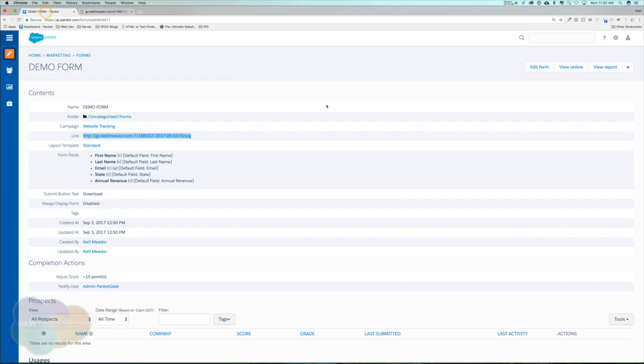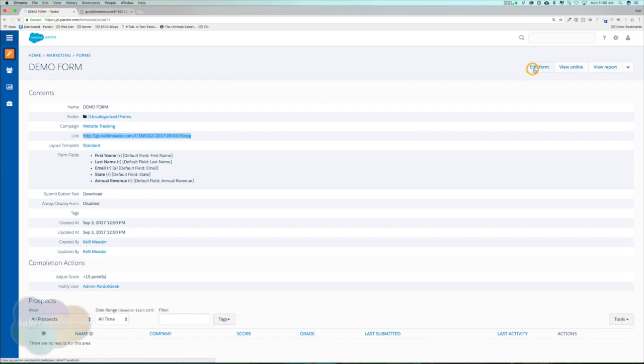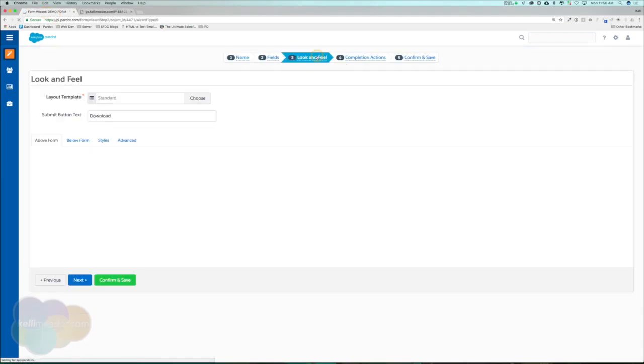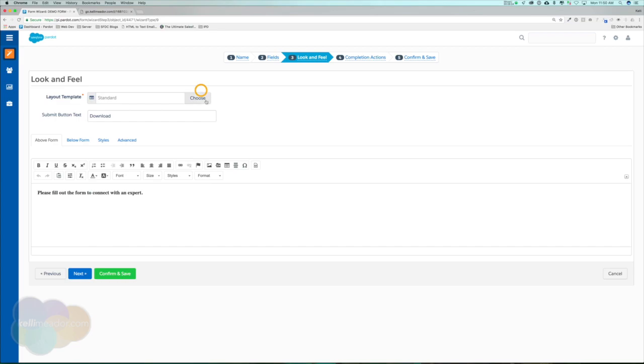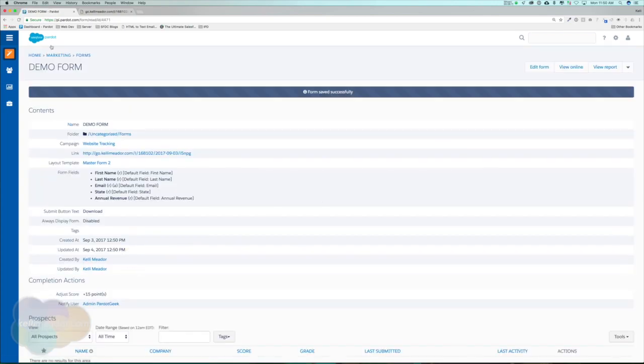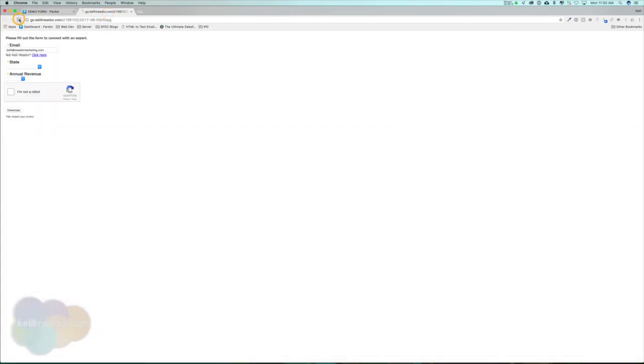Let me jump back over here. We're going to go to look and feel and we're going to replace it with the master form 2, which you also have. Confirm and save. Let's go ahead and refresh this.